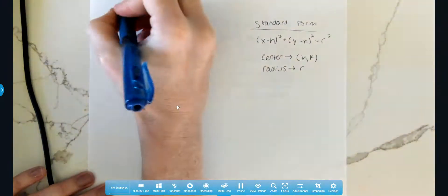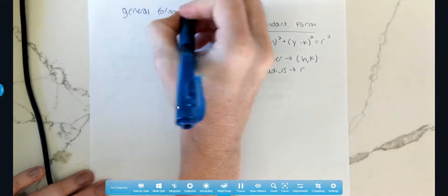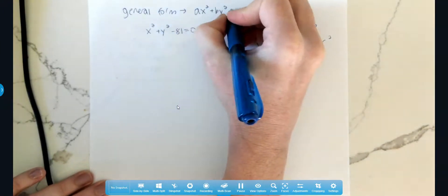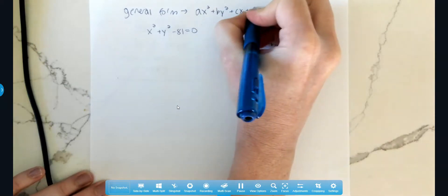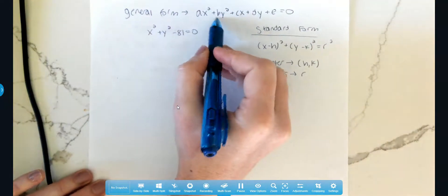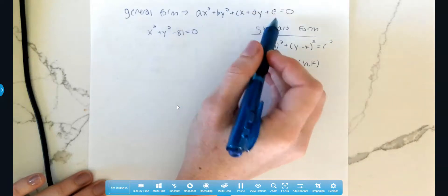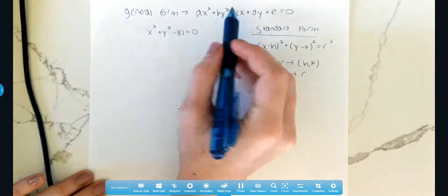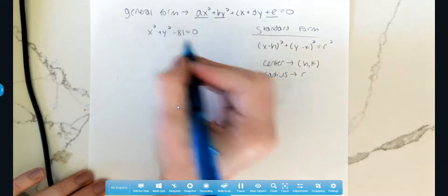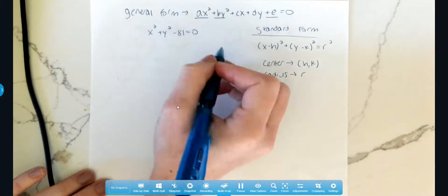Remember, general form is: Ax squared plus By squared plus Cx plus Dy plus E equals zero. So you usually have an x squared term, a y squared term, an x term, a y term, and a constant. Here we only have the x squared term, the y squared term, and a constant, which means we don't have to go through the process of completing the square to get it into standard form.